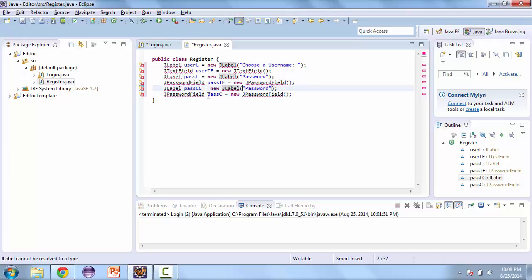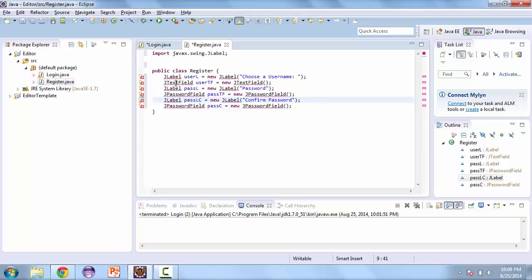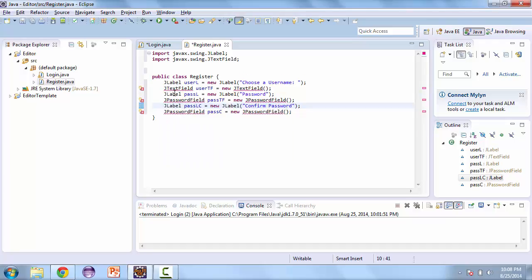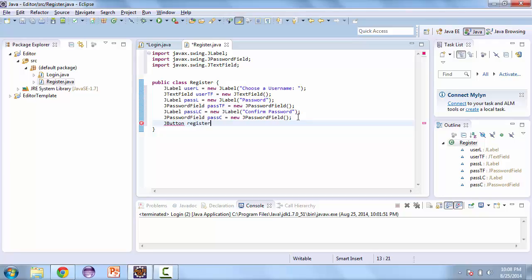We'll copy the password field since we have to use it again. The second one is going to be to confirm the password. We'll do our imports. And we also need two buttons — one to complete the registration, we'll just call it register.